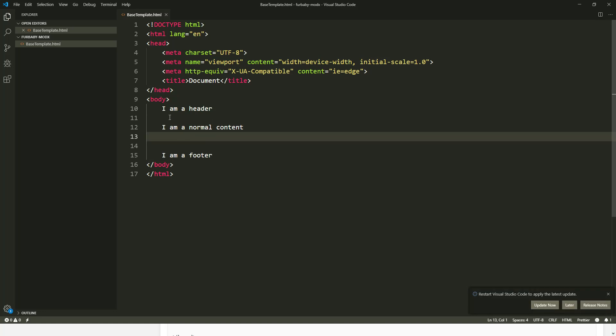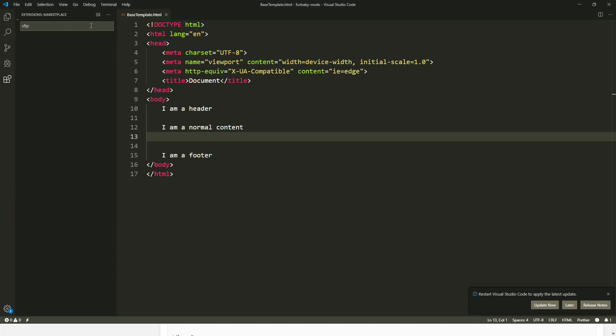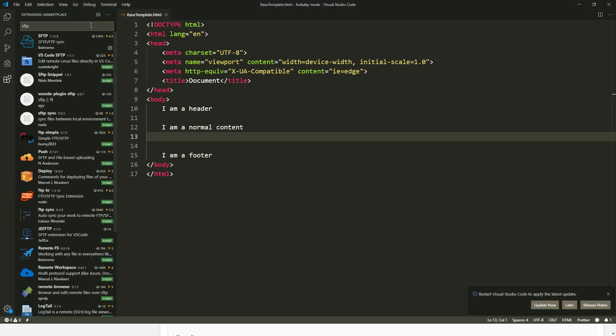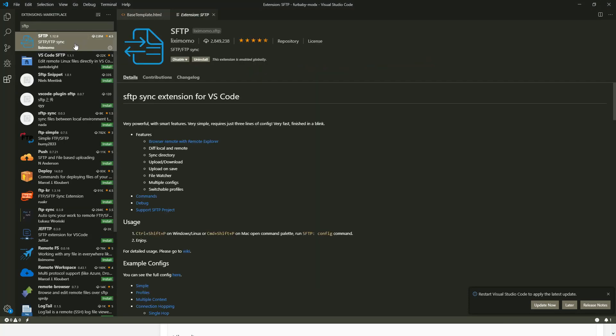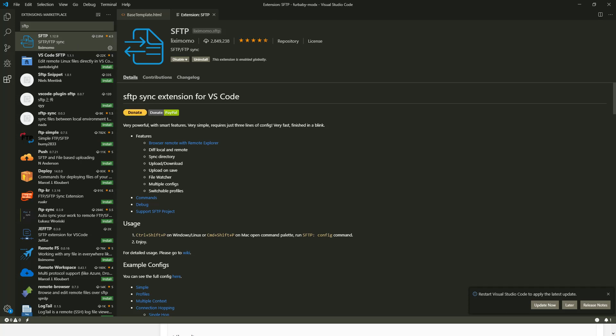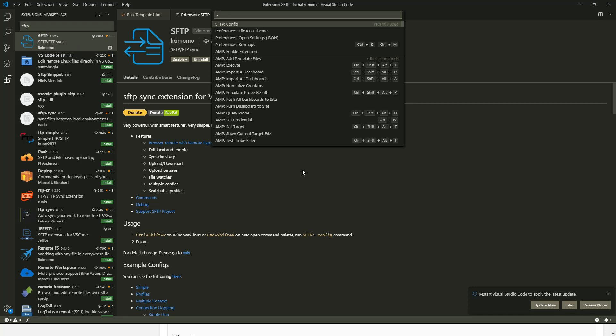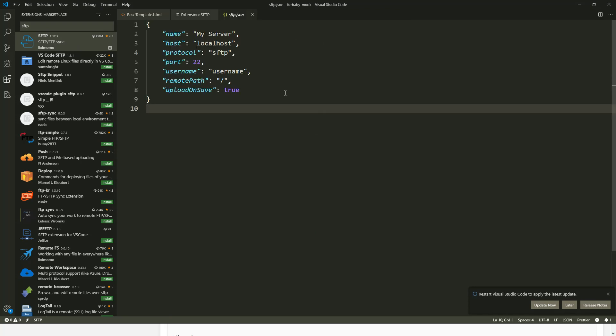Then what I'm going to do is I'm going to go extension and I'm going to try to find SFTP. And I think this is the one I have. All right. Now let's do Ctrl plus Shift plus P, SFTP config. All right.